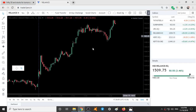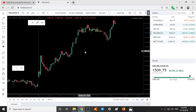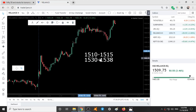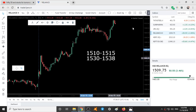Reliance — the first support range is 1510 to 1515, and the resistance range is 1530 to 1538. This is the range of Reliance for tomorrow.